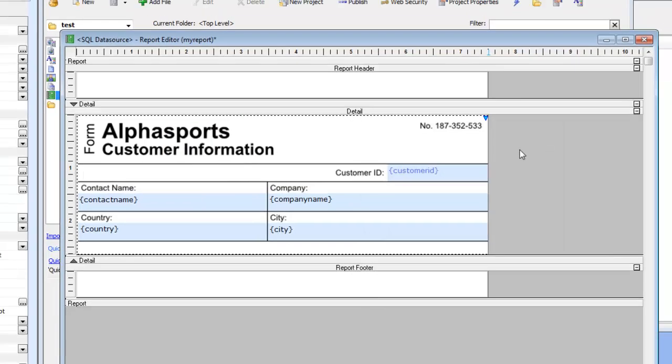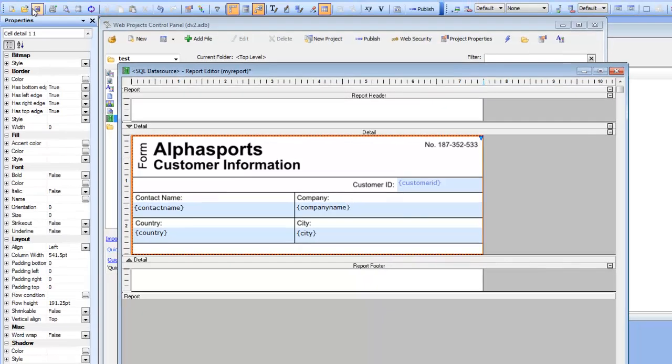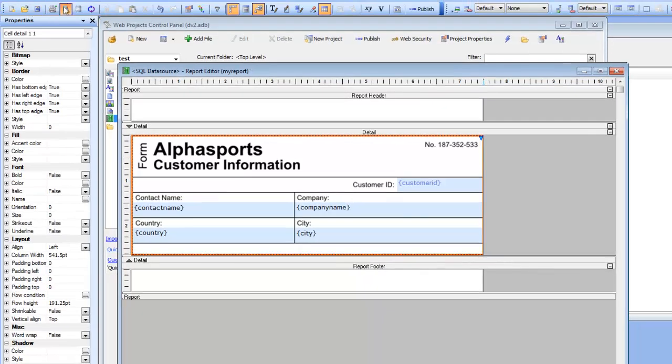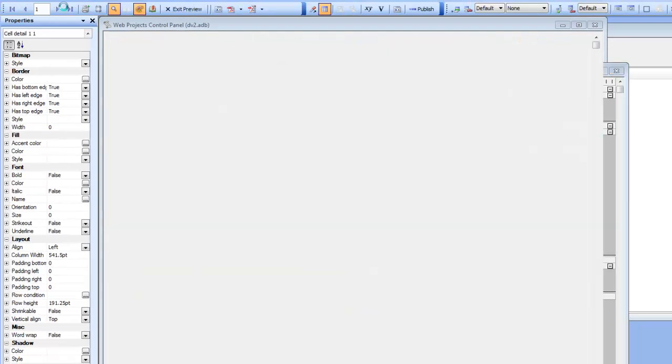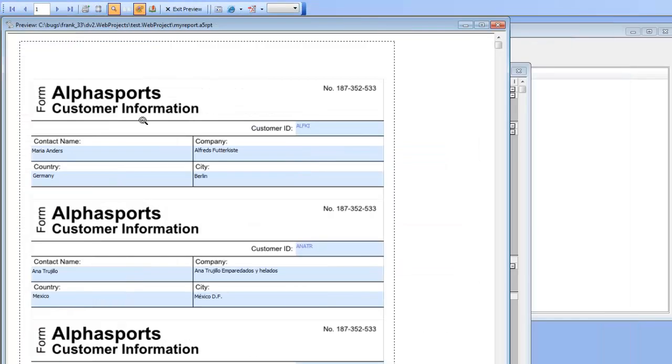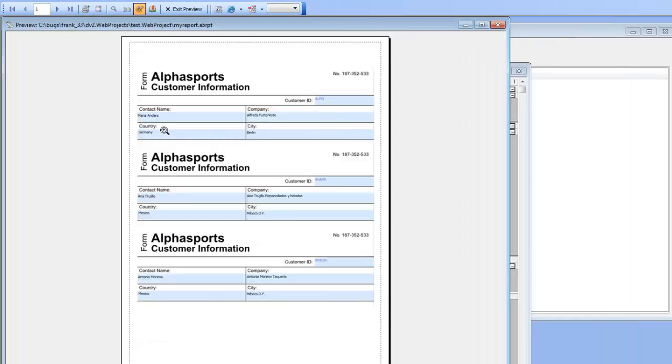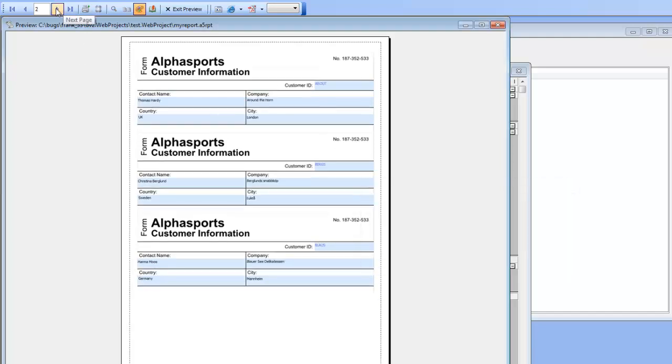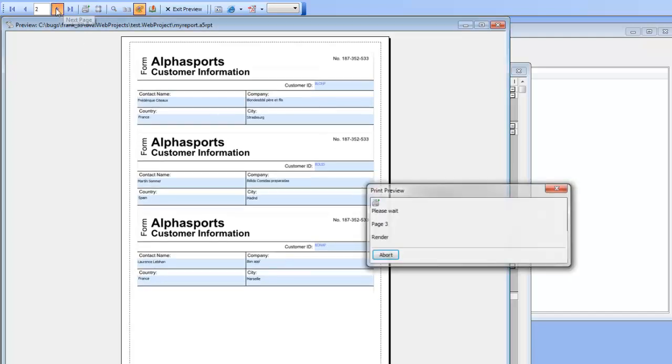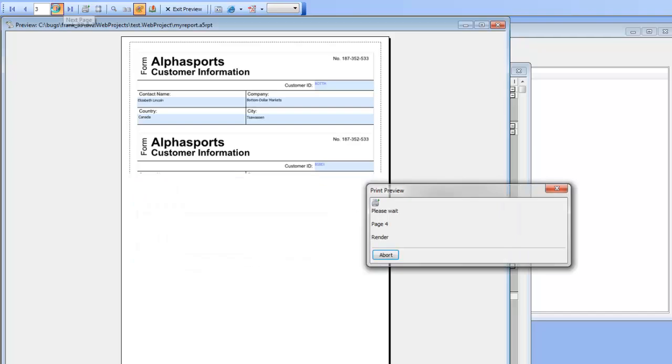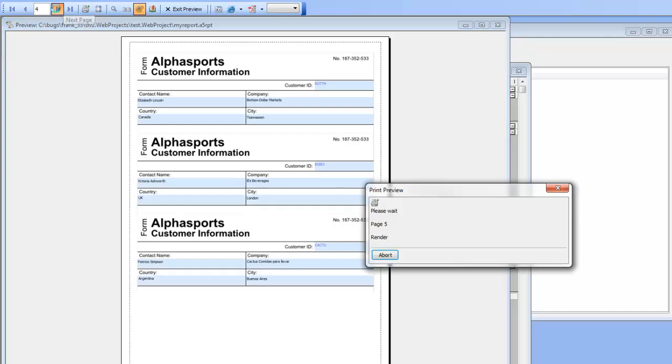Let's save this and preview again. We'll switch to a smaller page size. There's the first three records on page one, page two, page three, page four, etc.